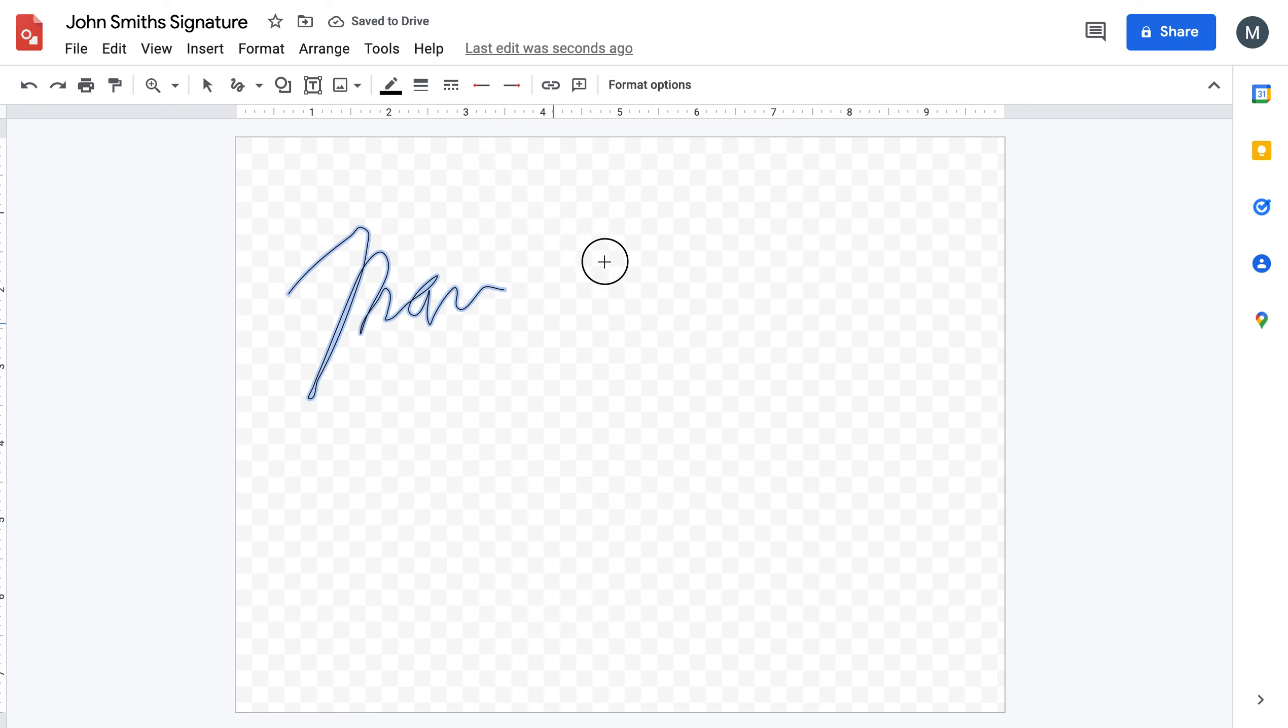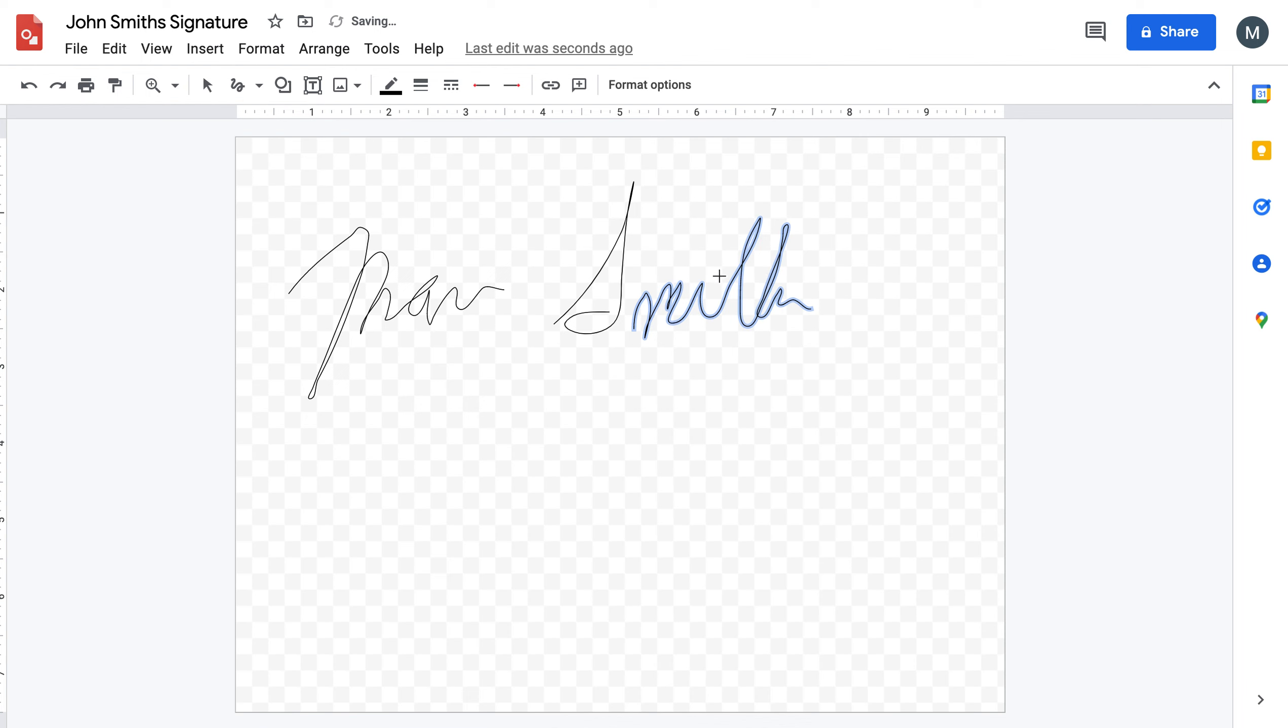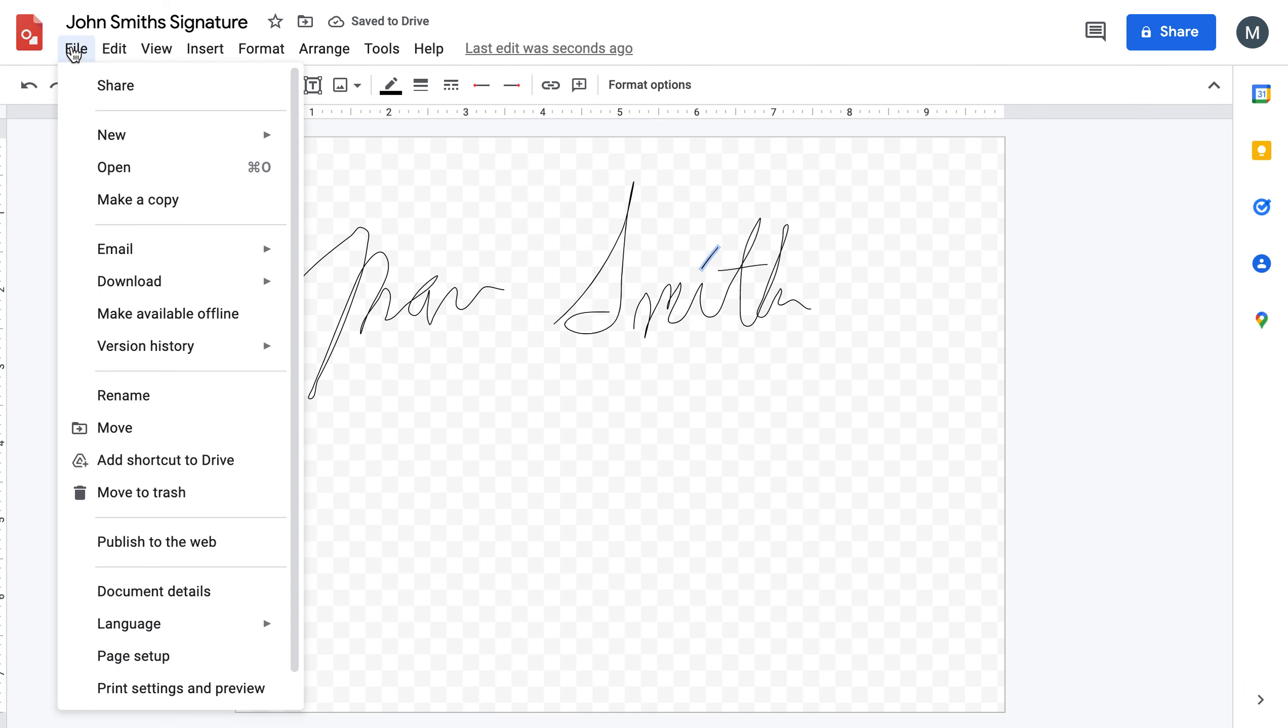Obviously, my name is not John Smith, but you can see that it's pretty easy to sign. There you go. That should be saved.